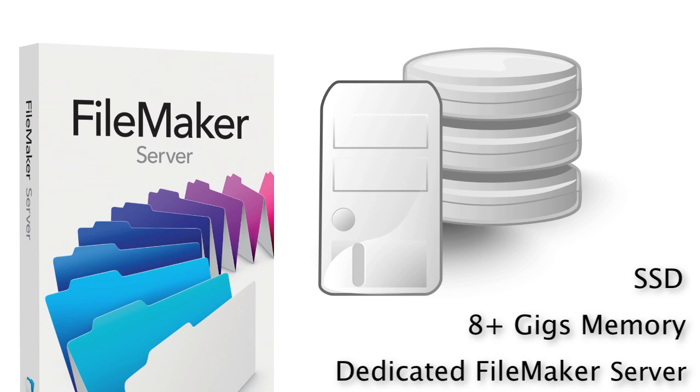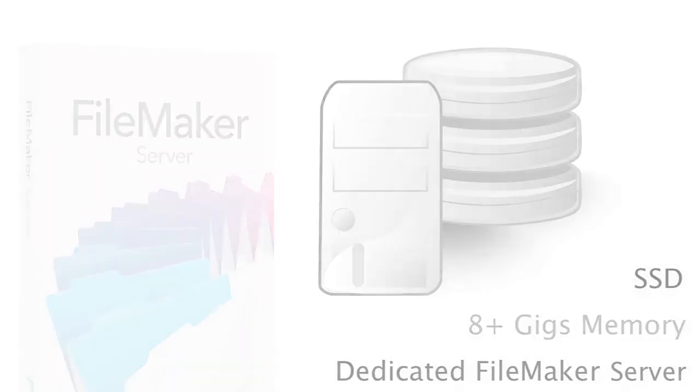Now, it cannot completely make up for a poorly designed database, but building a database correctly and setting up a FileMaker server with good memory and a solid state drive will go a long ways towards making your solution scalable for 100 users or even more.